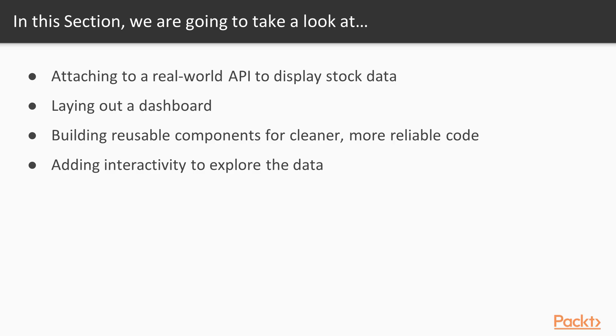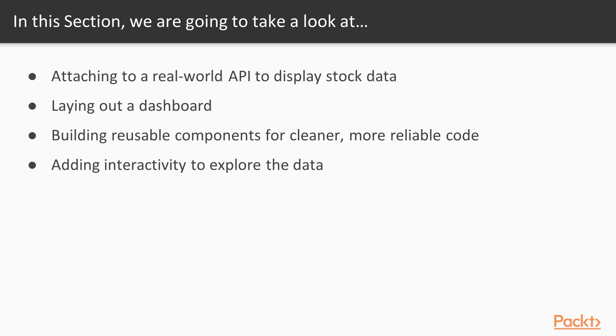In this section, we're going to see how to attach D3 to real-world APIs to display current historical stock data, how to lay out a dashboard to visualize multiple pieces of information all at once, how to build reusable plot components for cleaner, easier, and more reliable code, and finally, how to add interactivity that allows us to affect the entire dashboard at once.